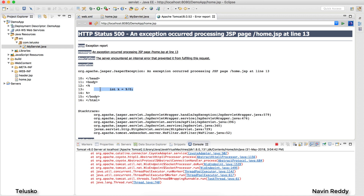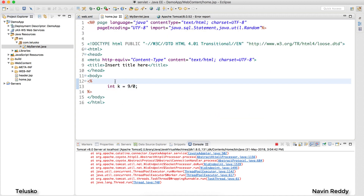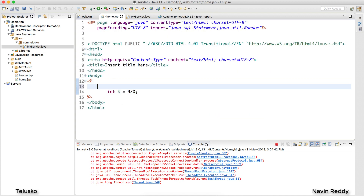The problem is it is stopping the execution, and also this error detail is visible to the client. We don't want to stop the execution and we don't want the client to see this raw error code.